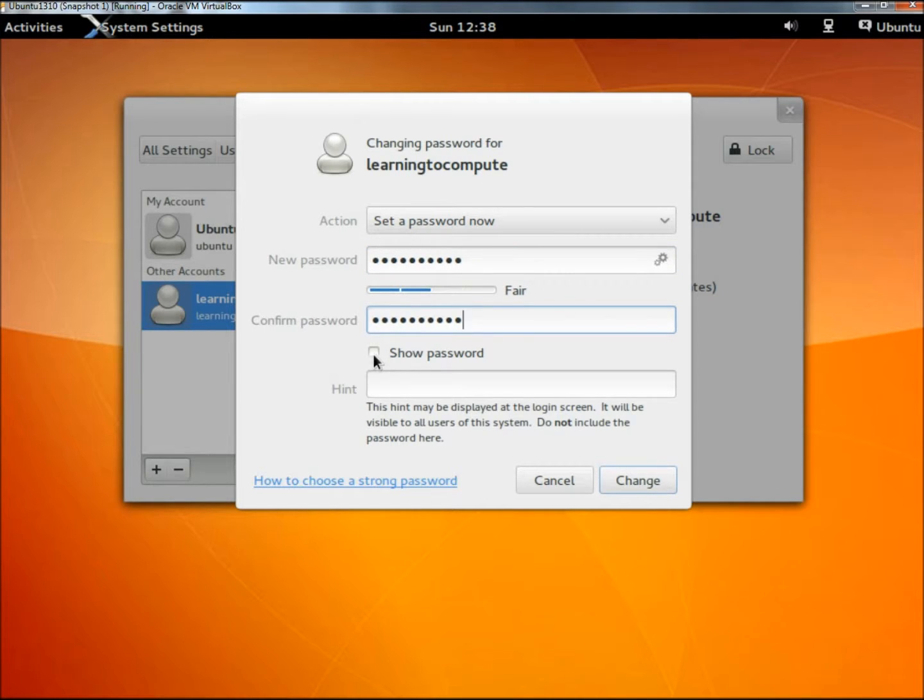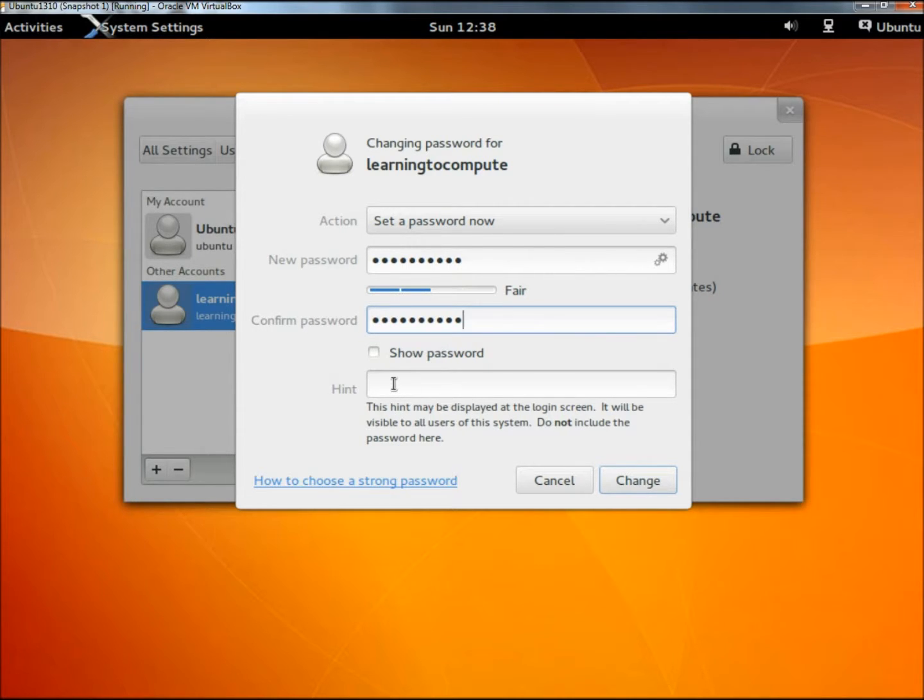Right here you have the option to check the box to show your passwords, I'm not going to check that. You could also give a hint, I'm not going to worry about that either. I'm just going to click change.